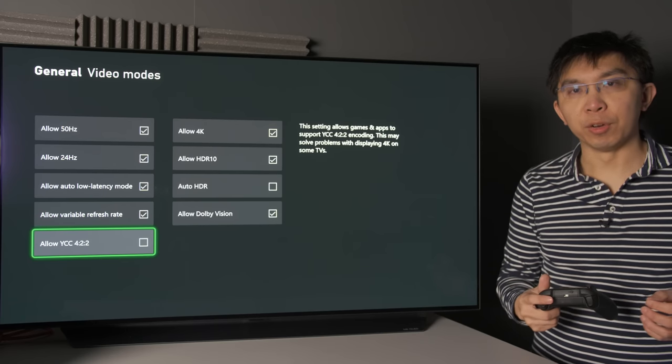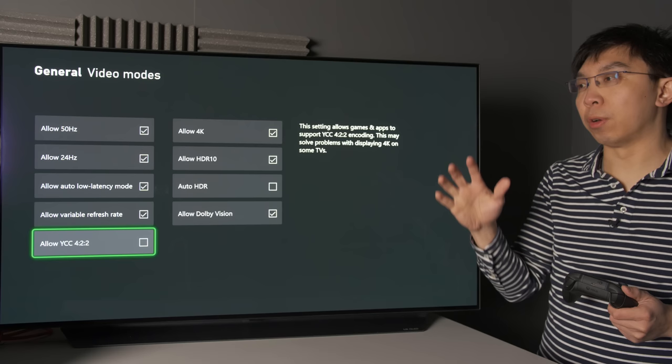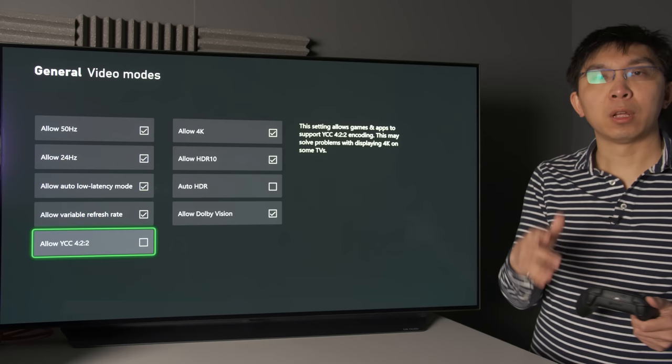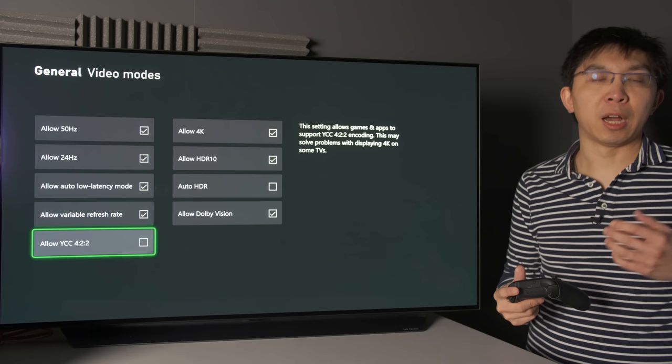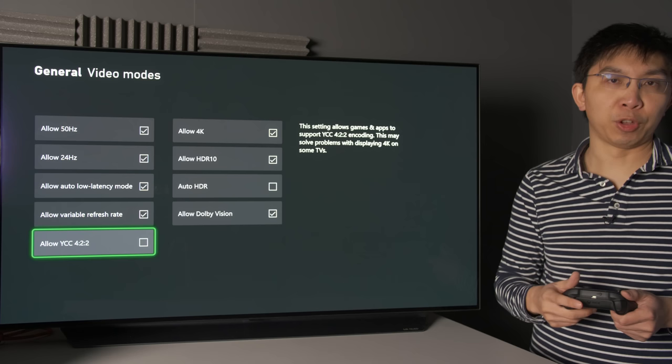In this video, I'm going to explain and demonstrate many of the key video settings on the Xbox Series X, including allow YCC 422 or not, 8-bit vs. 10-bit vs. 12-bit, color space standard vs. PC RGB, to help you optimize your Xbox Series X video settings for your own television.